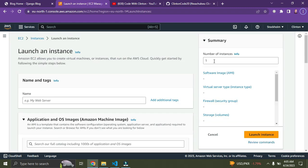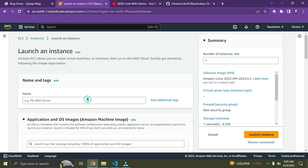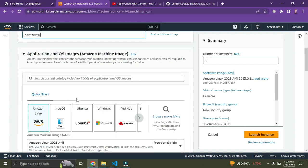Right now we're going to give our instance a name. I'm going to call mine 'New Server'. Just scroll down a bit and you can see it says 'Application and OS Images'.